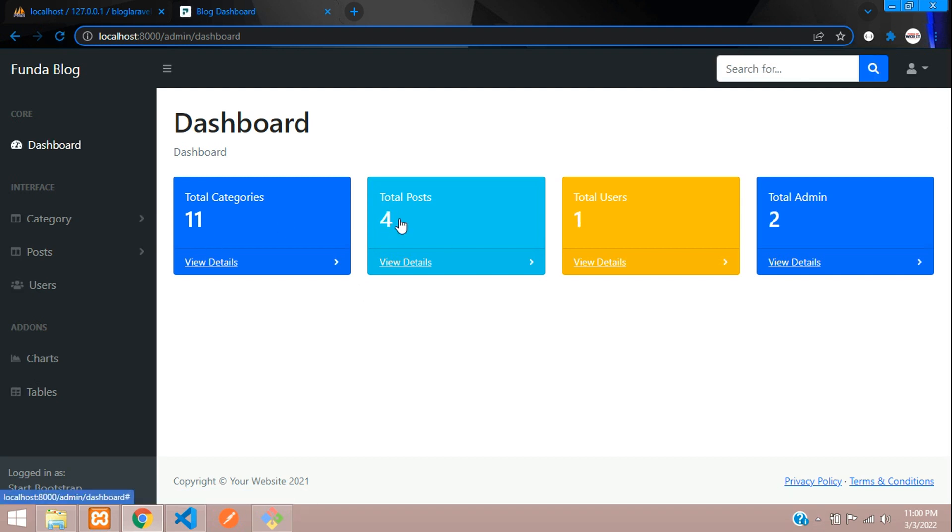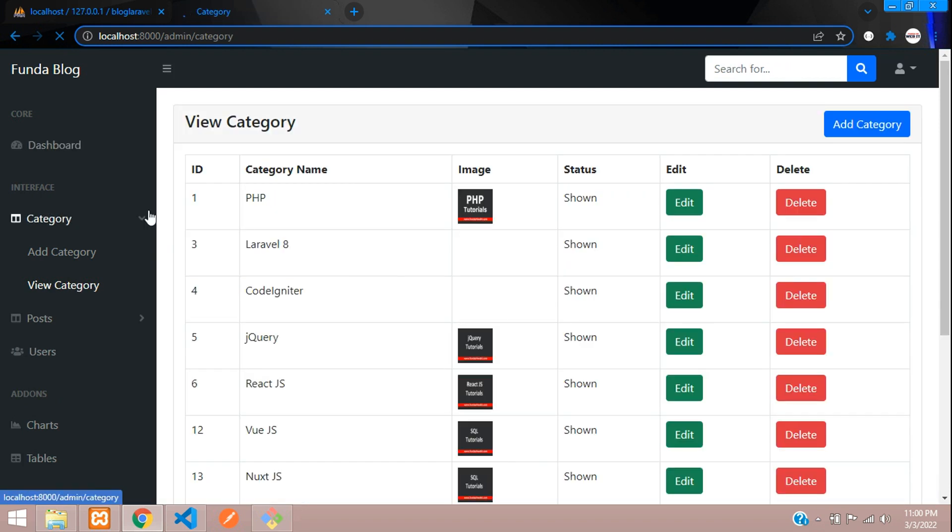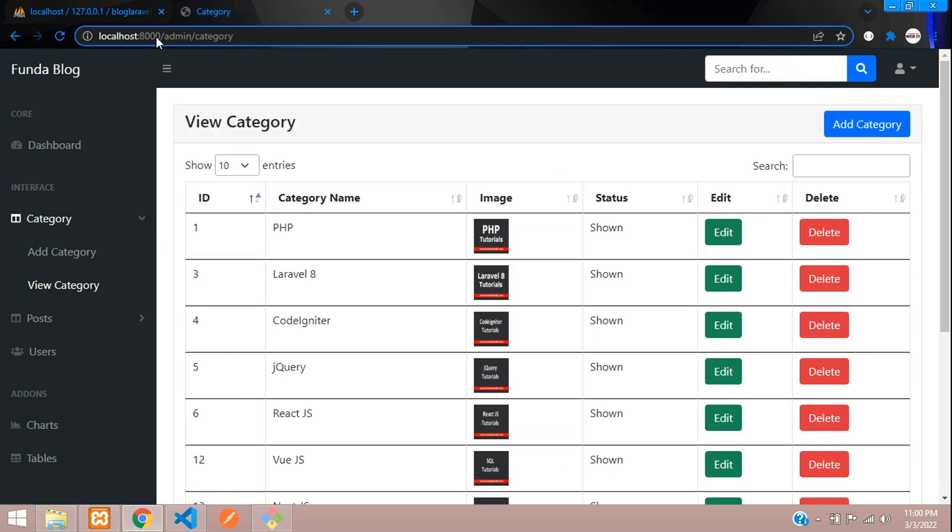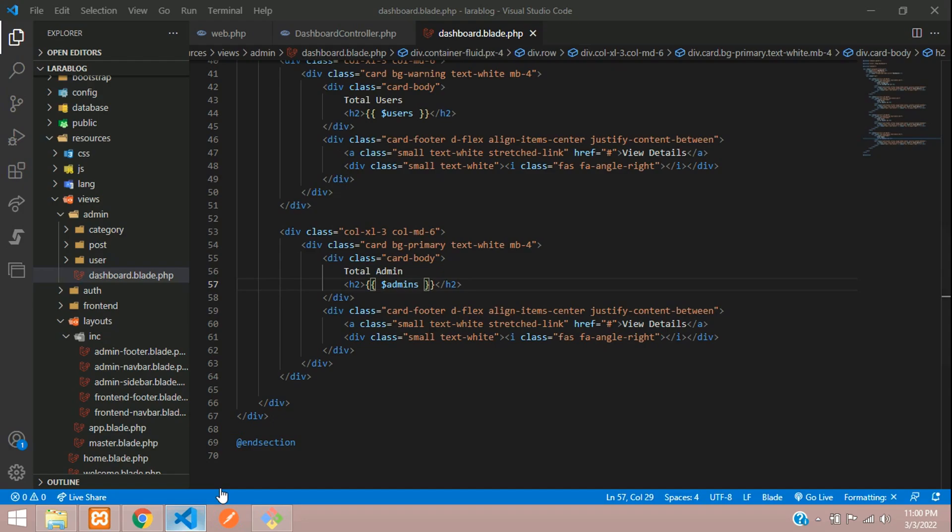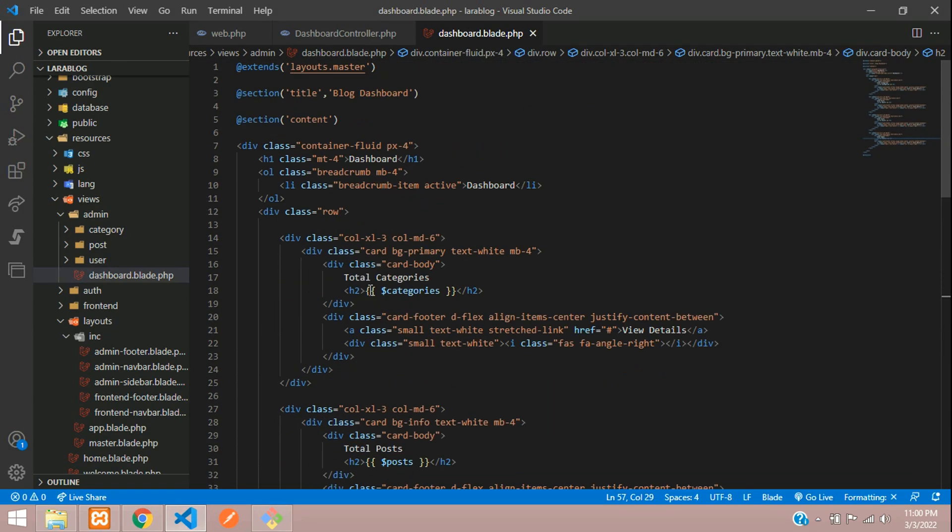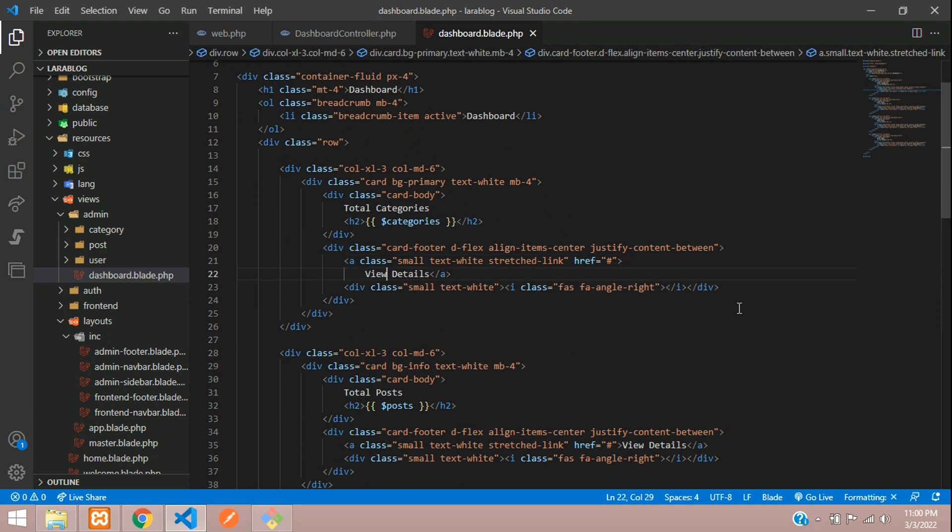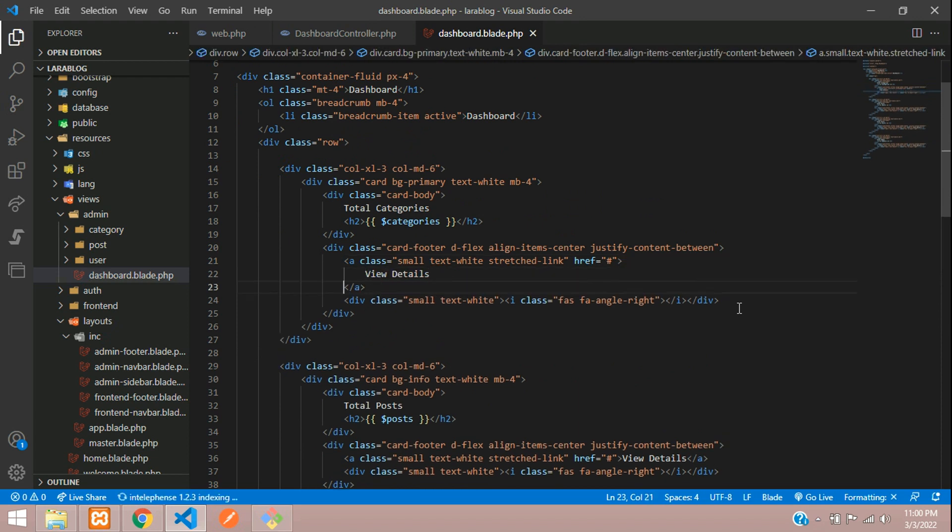If you want to go to category view detail, you can just click on this view detail and move to your view category. You can copy this path and call in a URL. For view category, here is our admin. You can call the route using the URL function where you tell admin slash category.